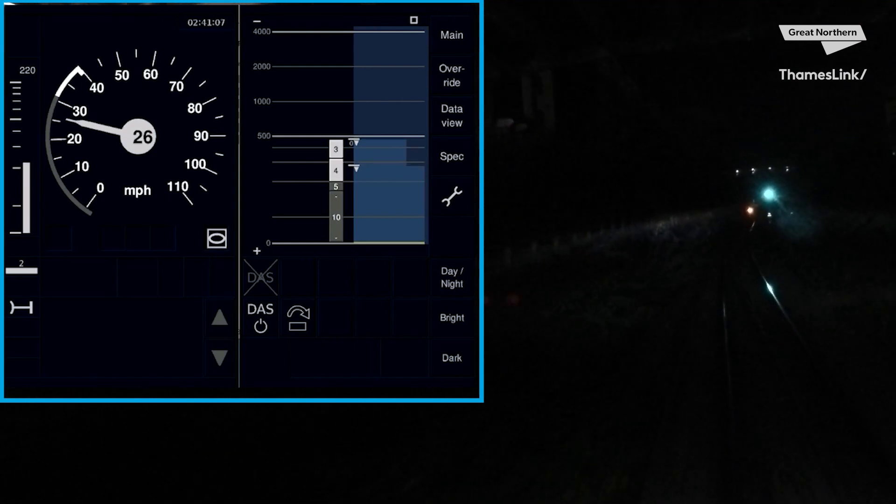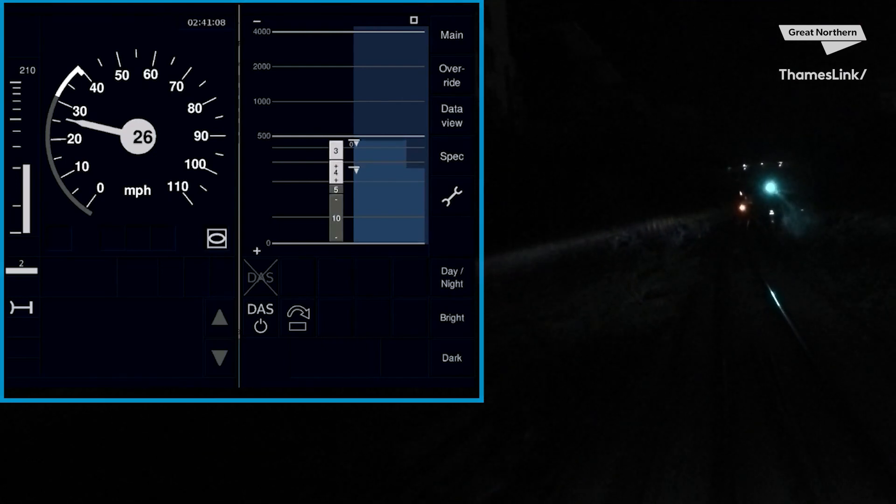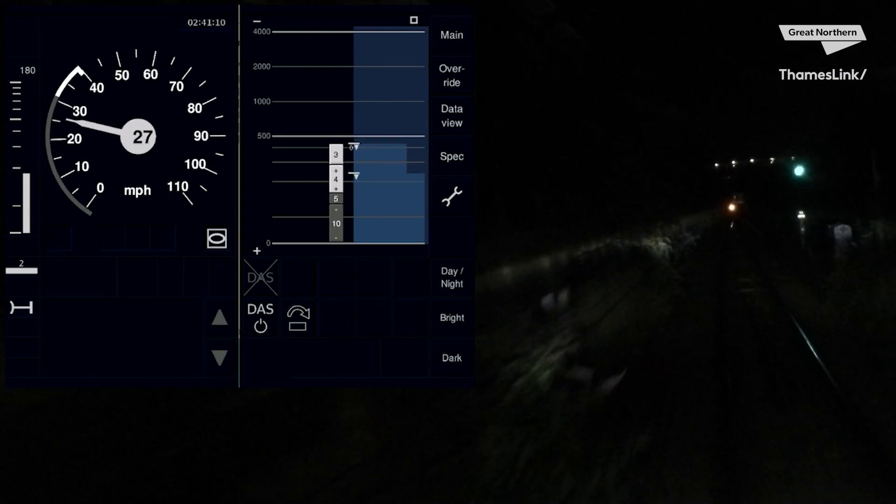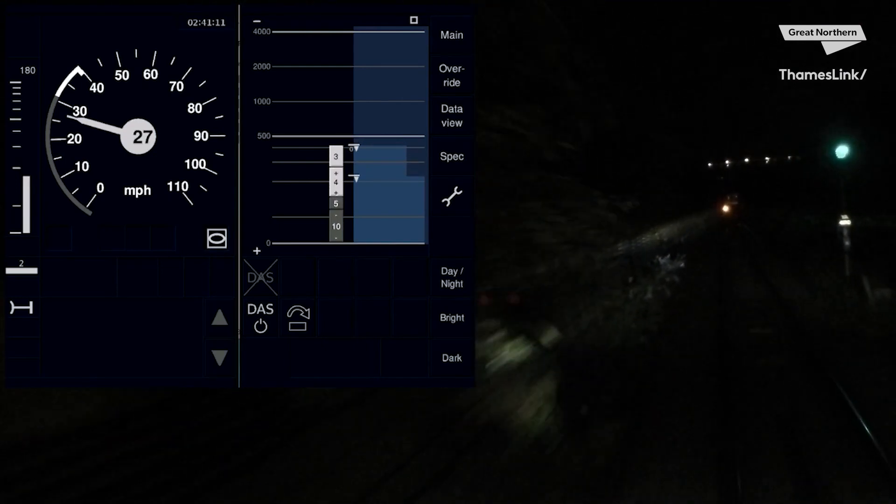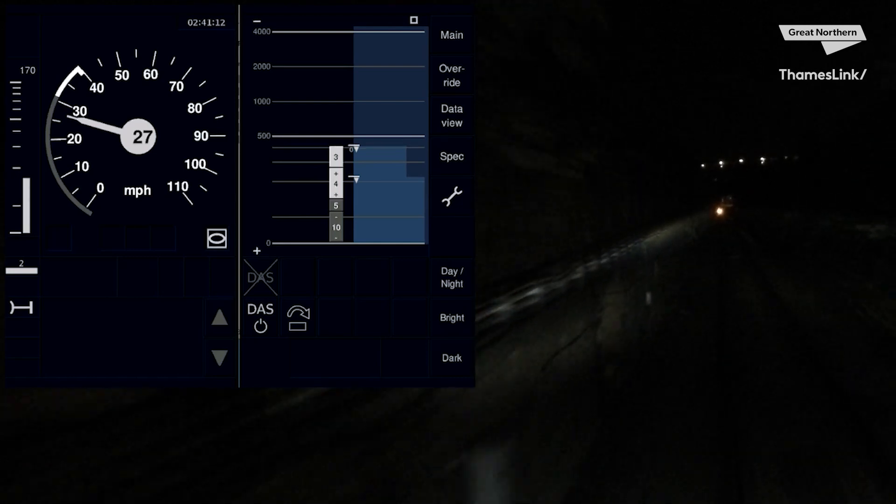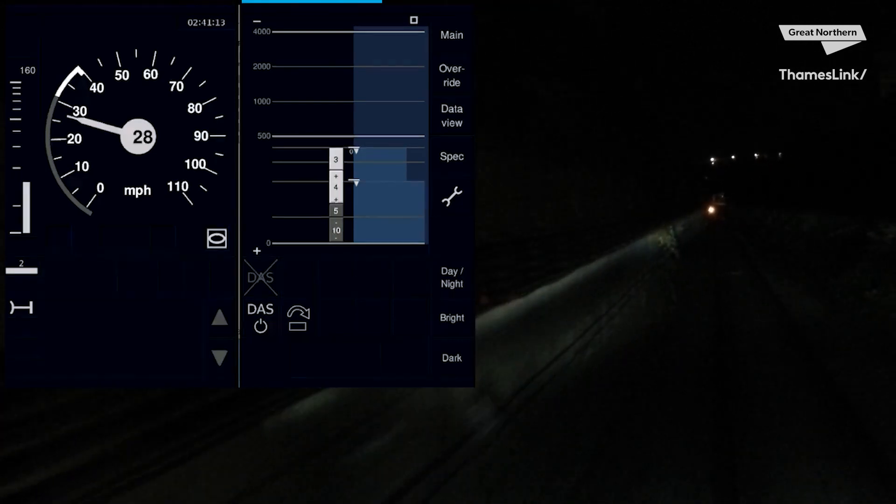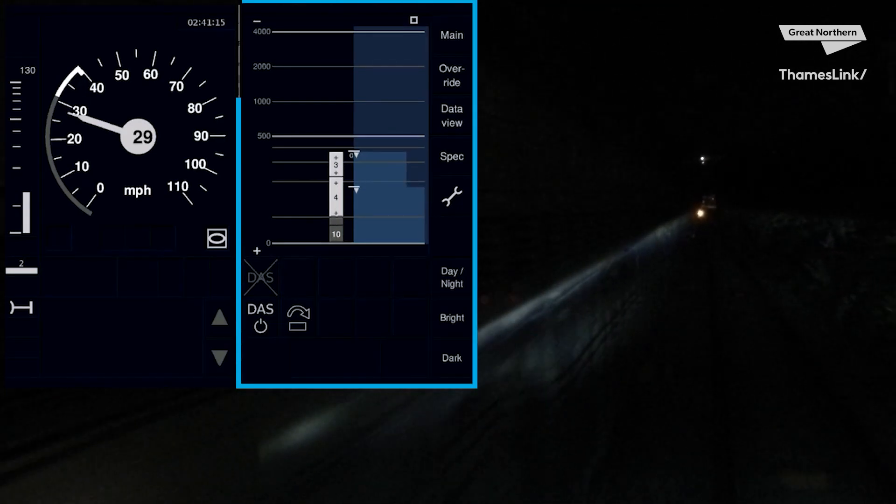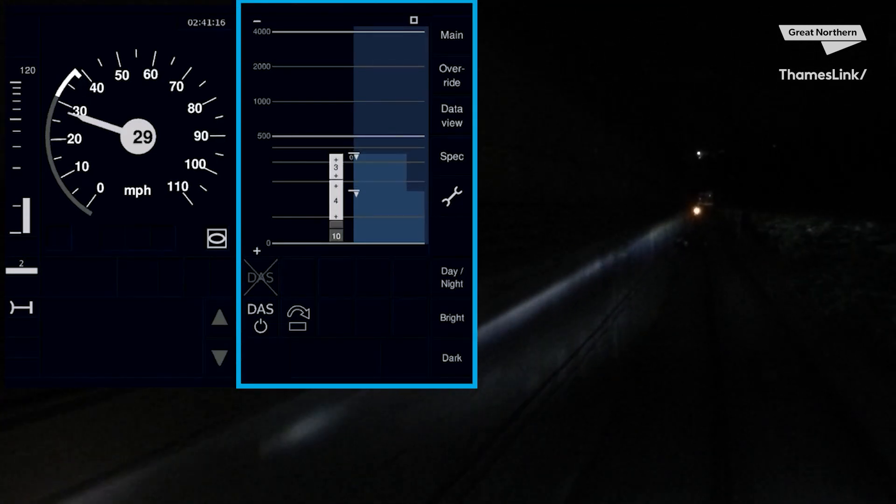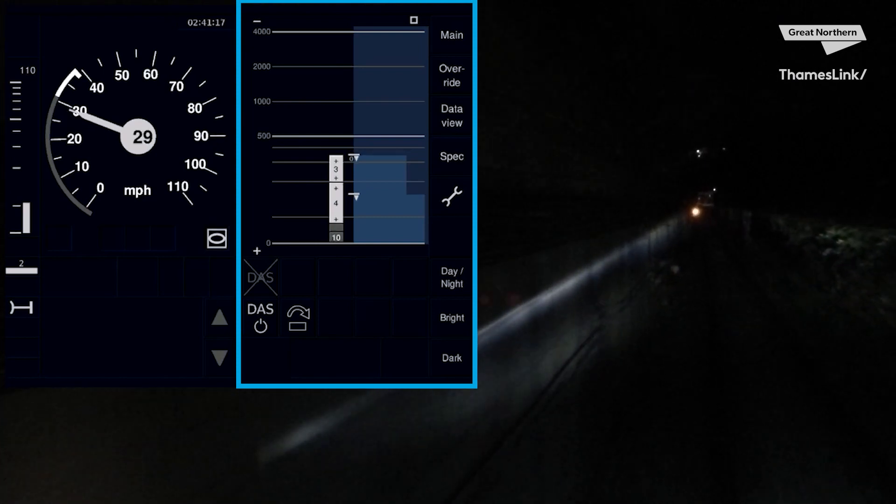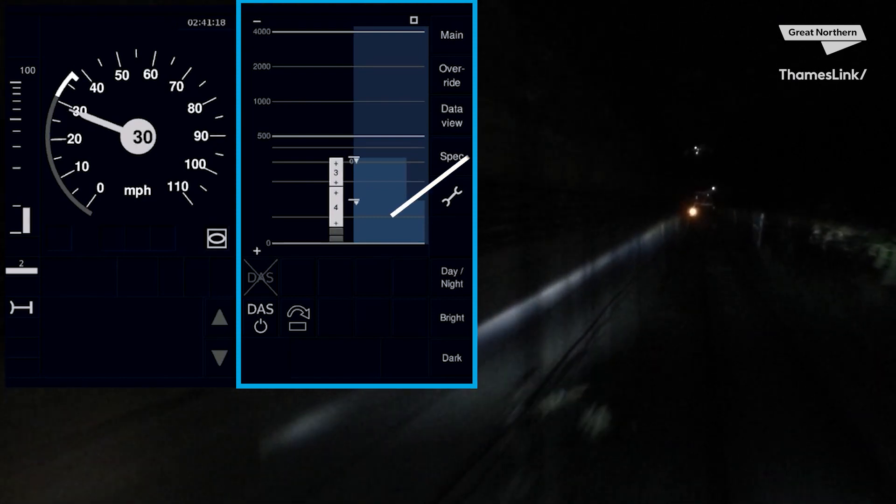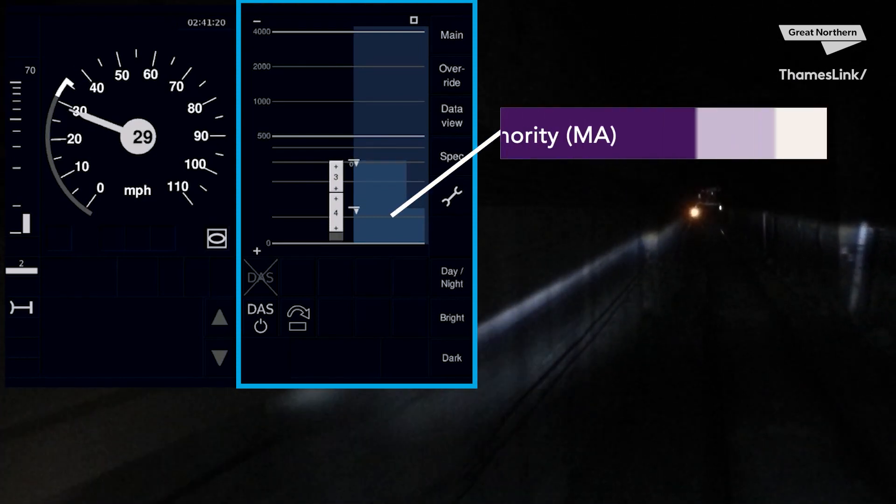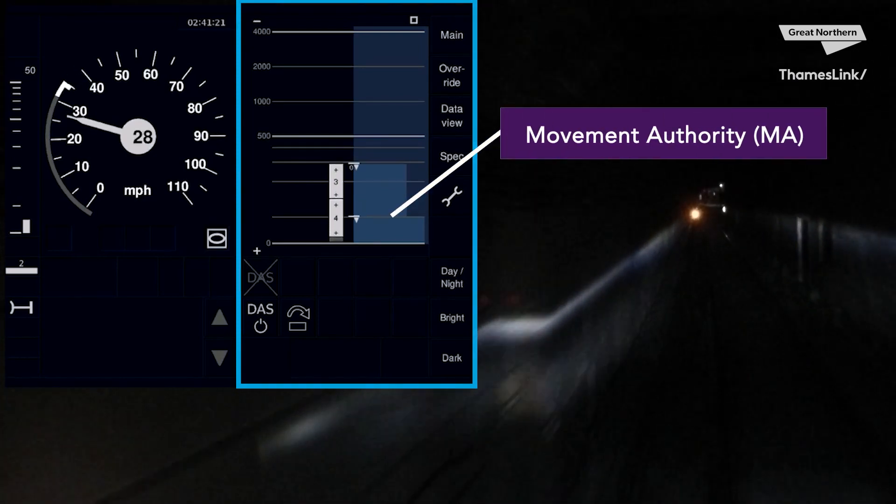You will see that your DMI looks different now. Your speedo is still present but with some added features that we'll go over briefly later. On the right-hand side of the DMI is your planning area. Within this you can see a blue bar. This is called your Movement Authority or MA.